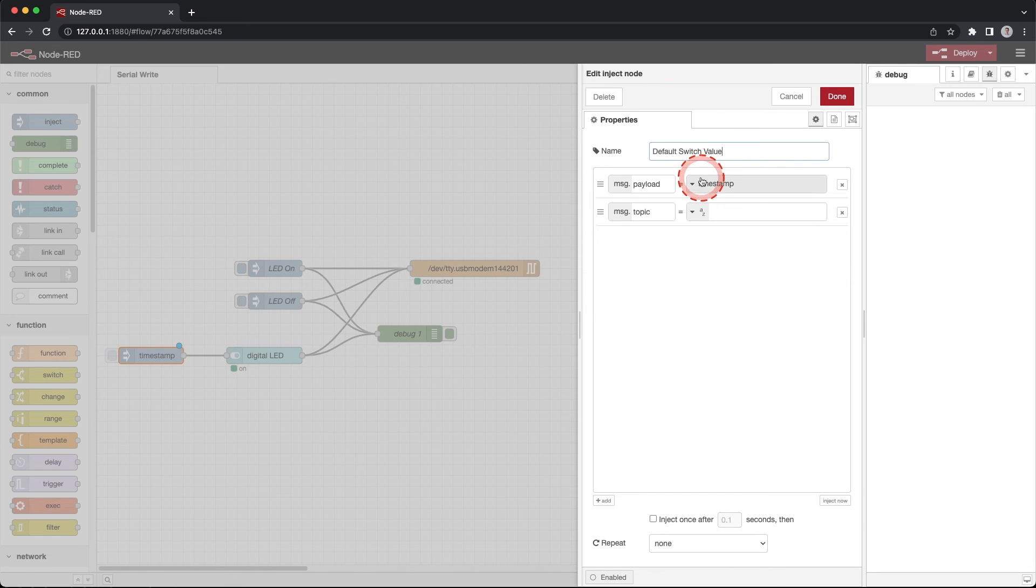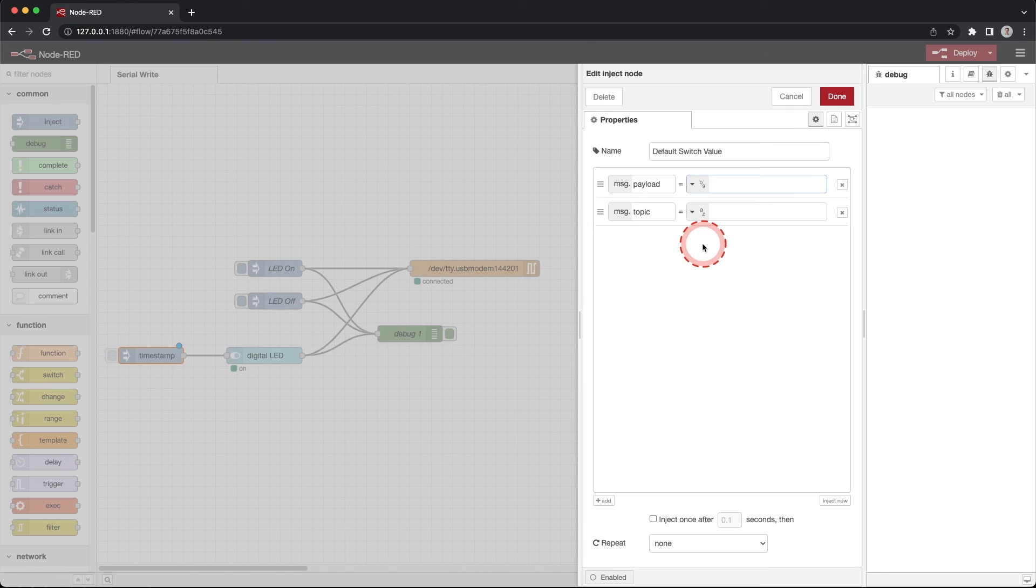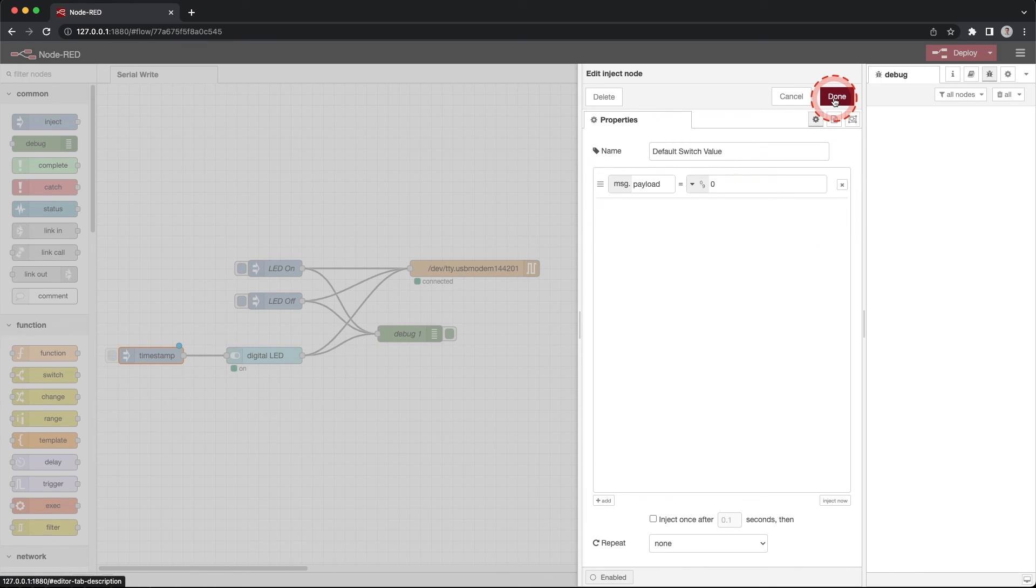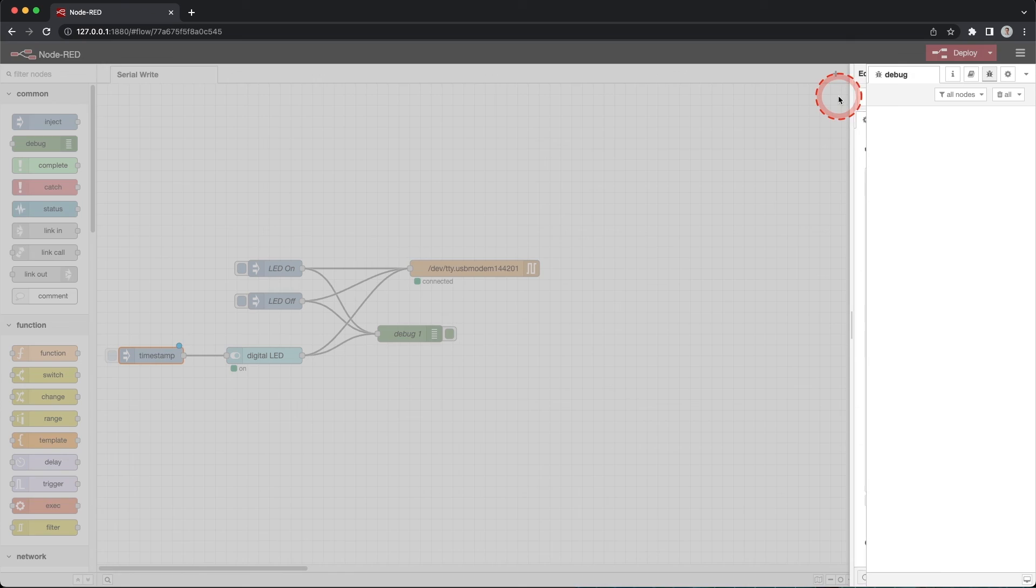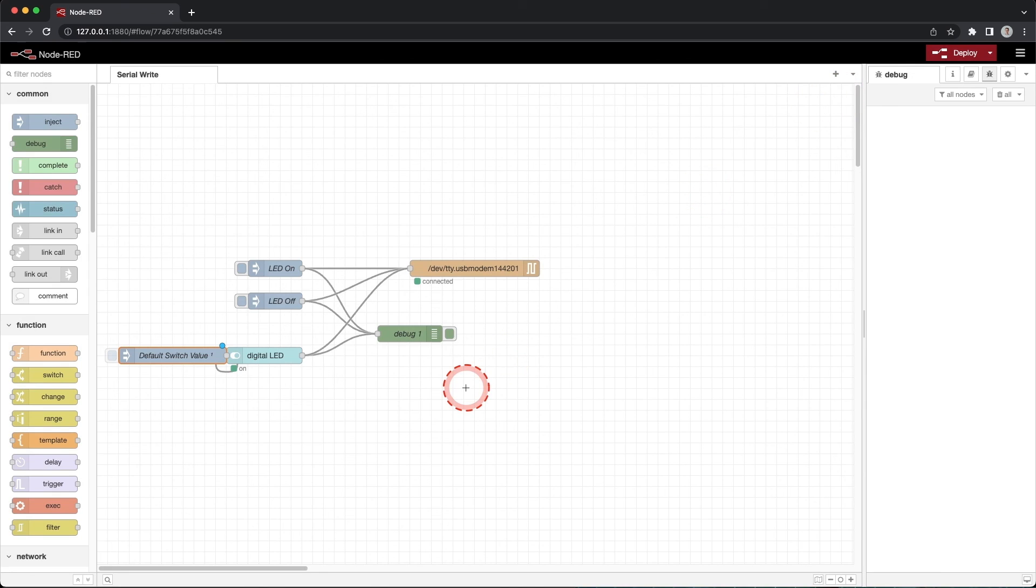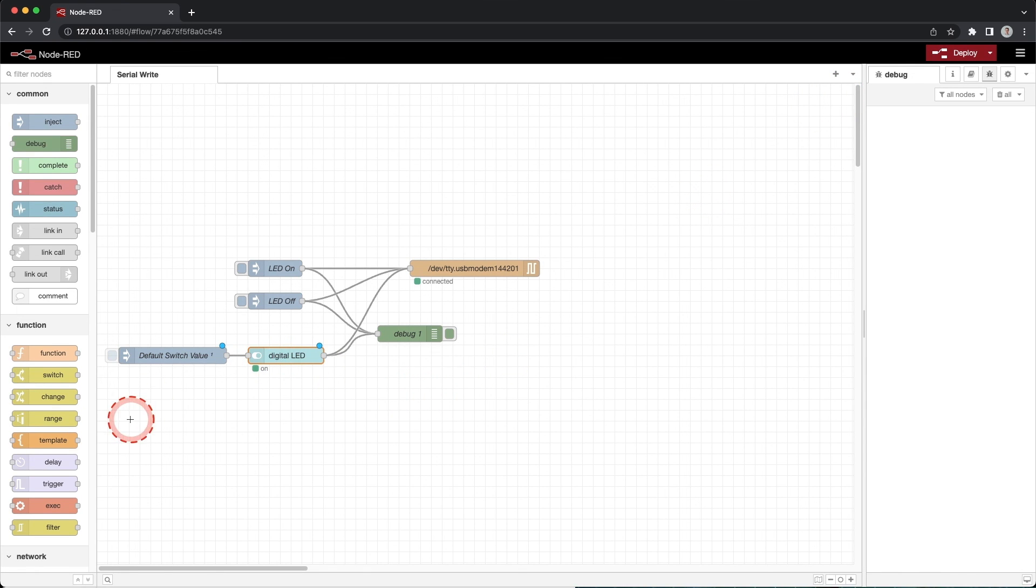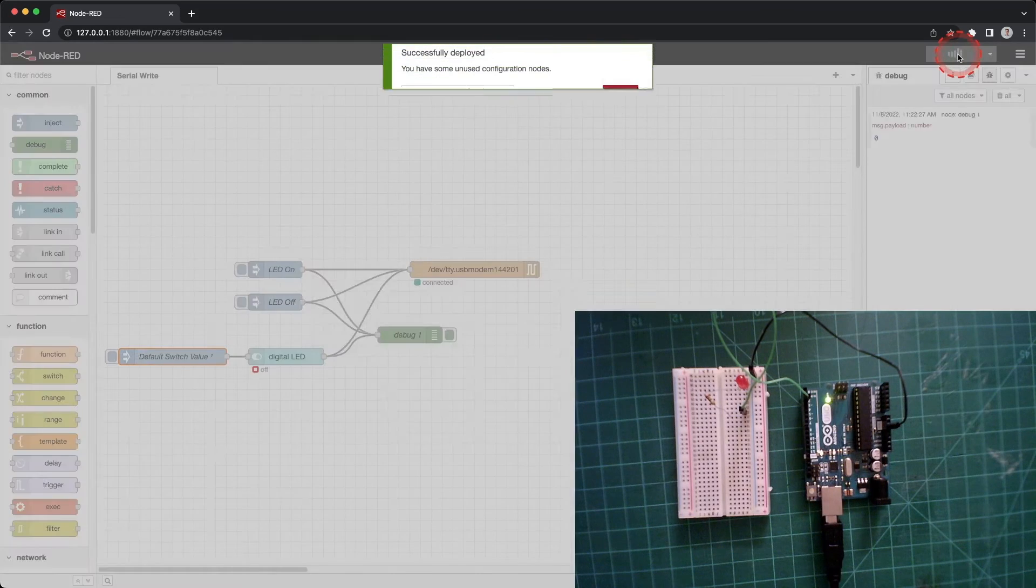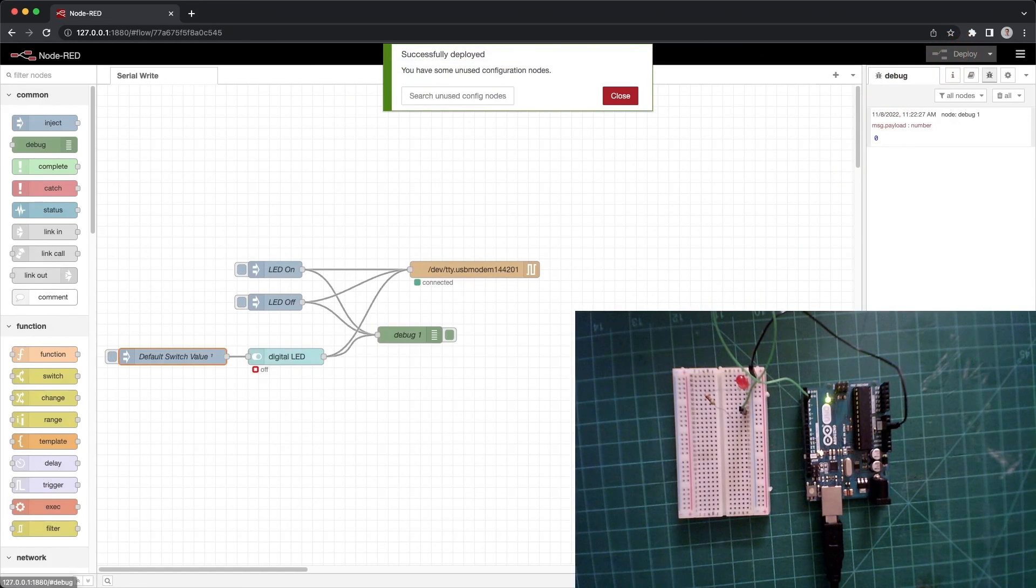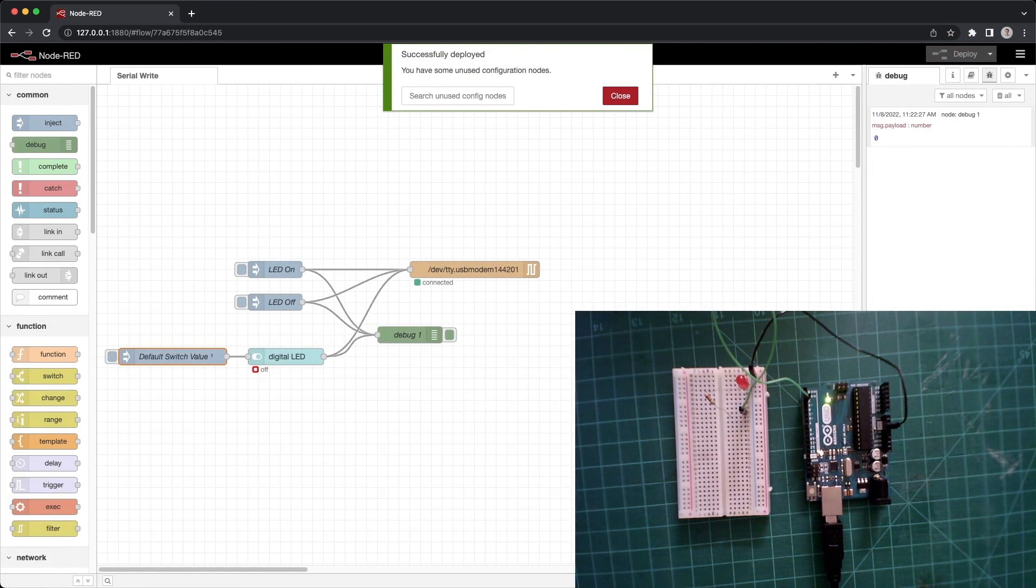Next to the payload click the down arrow and select the number and change it to 0. Click the X next to the message.topic to delete it. Last click the checkbox next to the inject once after 0.1 seconds. This will automatically pass the value when we load the flow. Click done. Deploy your flow and you will see the switch is off on your dashboard and the LED is off on your breadboard.